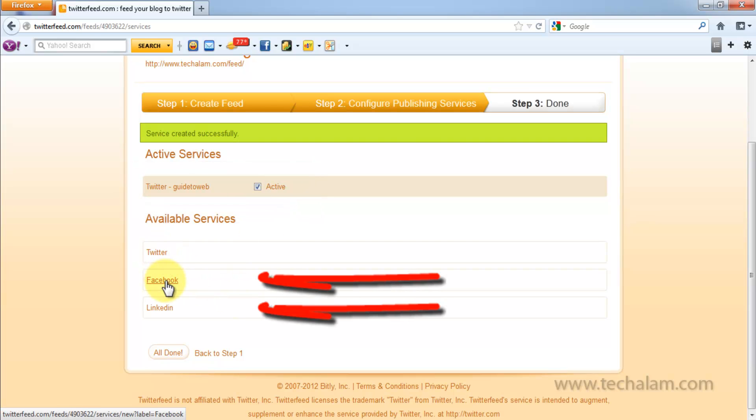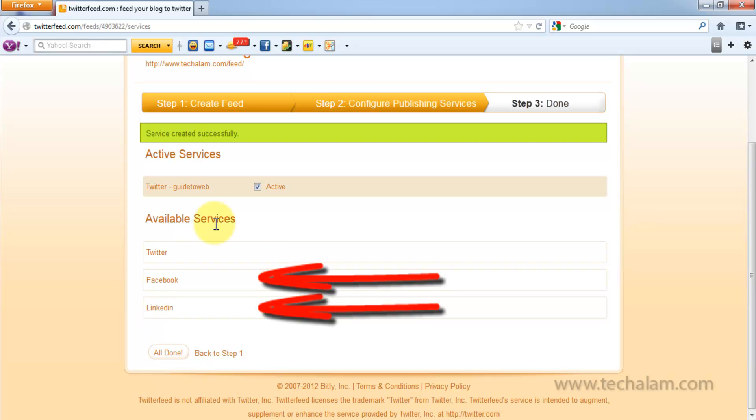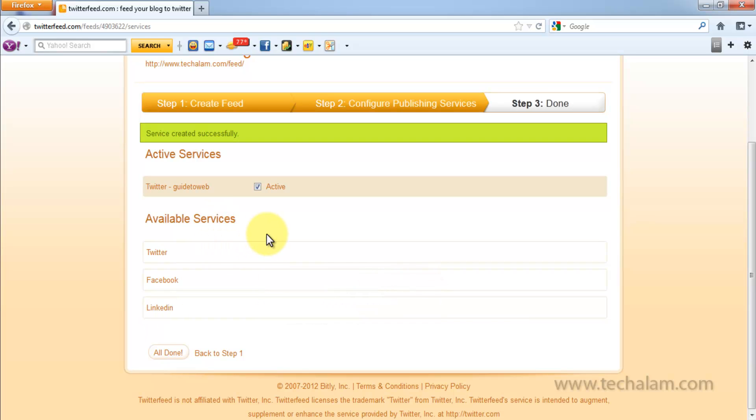Now, you can do same with Facebook and LinkedIn. So, once you are done configuring your services, click on All Done.